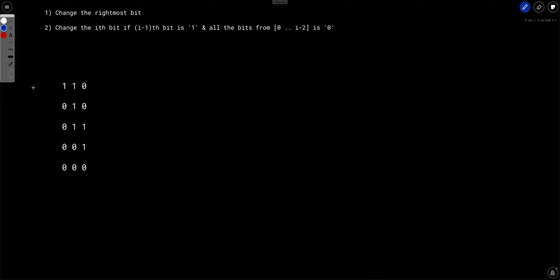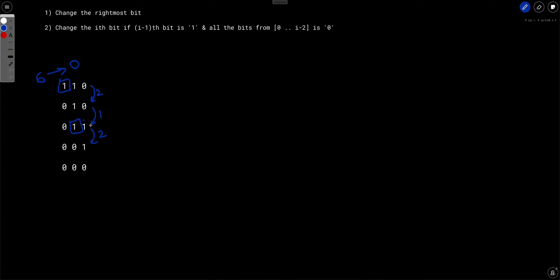Now let's look at an example. We have to convert 6 to 0, and find the minimum number of operations. 6 is represented as 110 in binary. We first perform the second kind of operation — this is the ith bit, i-1 bit is 1, and all bits after are 0, so we apply operation two. From there we perform the first kind of operation to change the rightmost bit. Then we perform the second operation again. Finally, we perform the first operation to change the rightmost bit to 0. In total, we performed four operations to make 6 become 0.